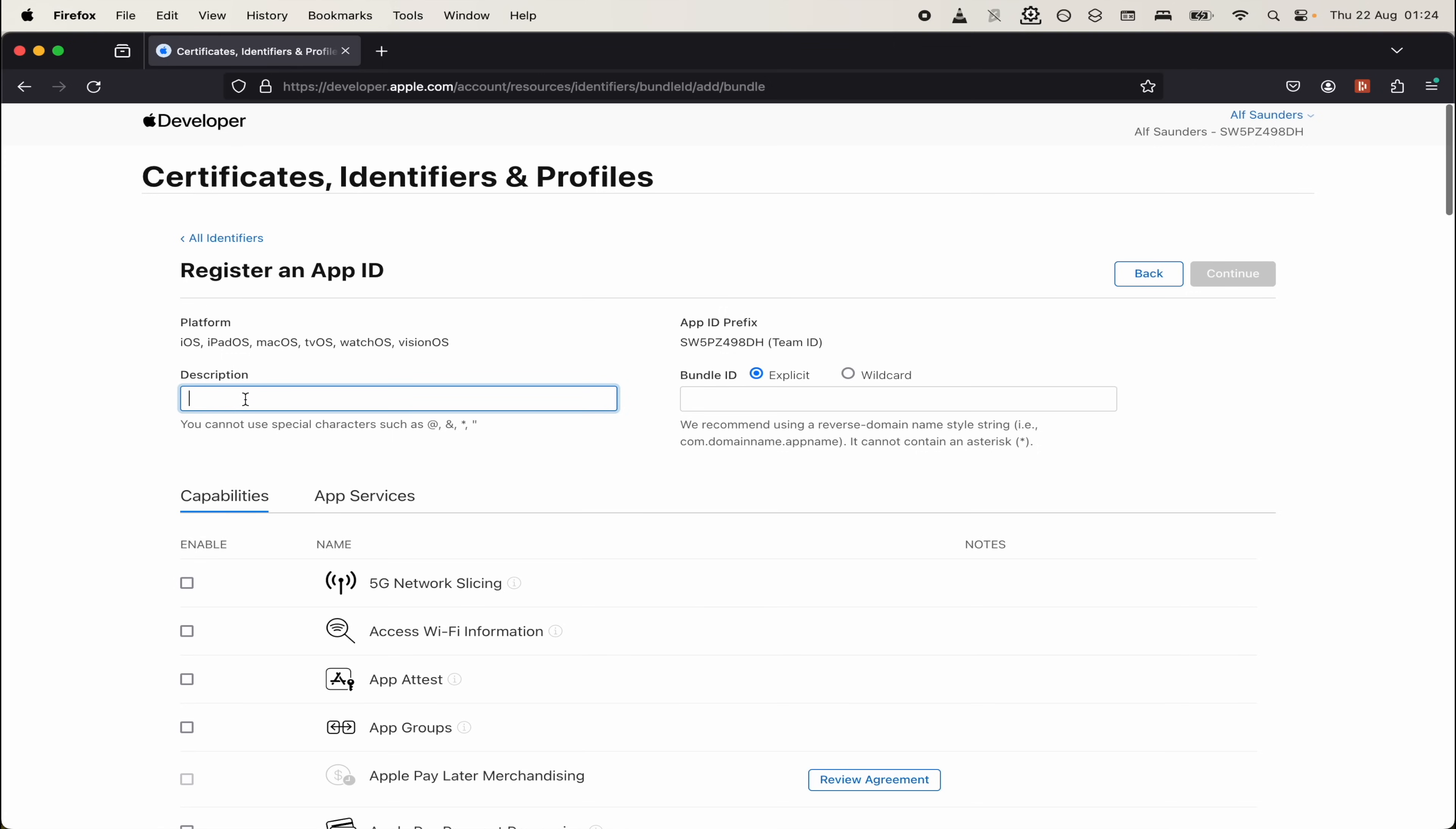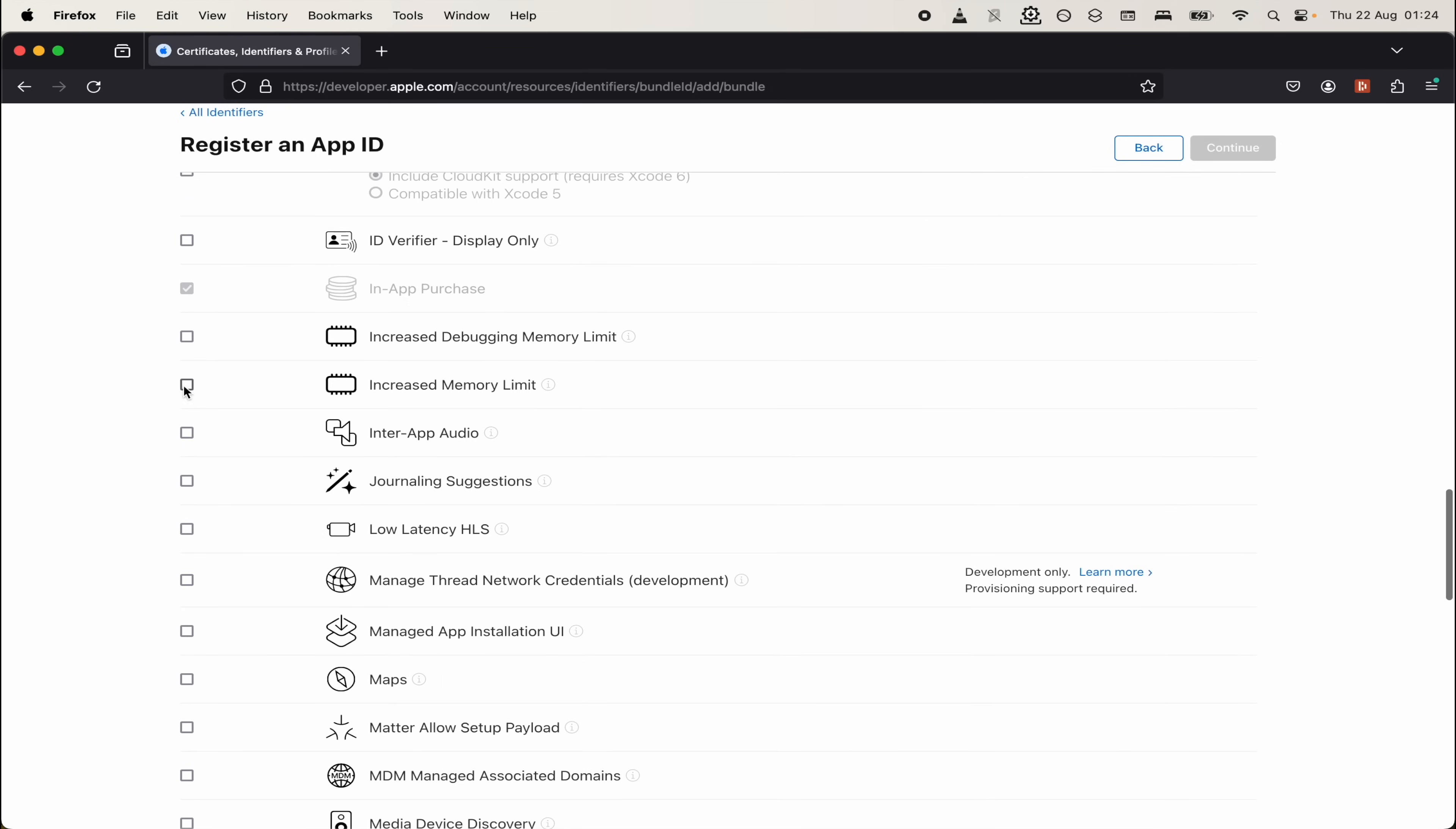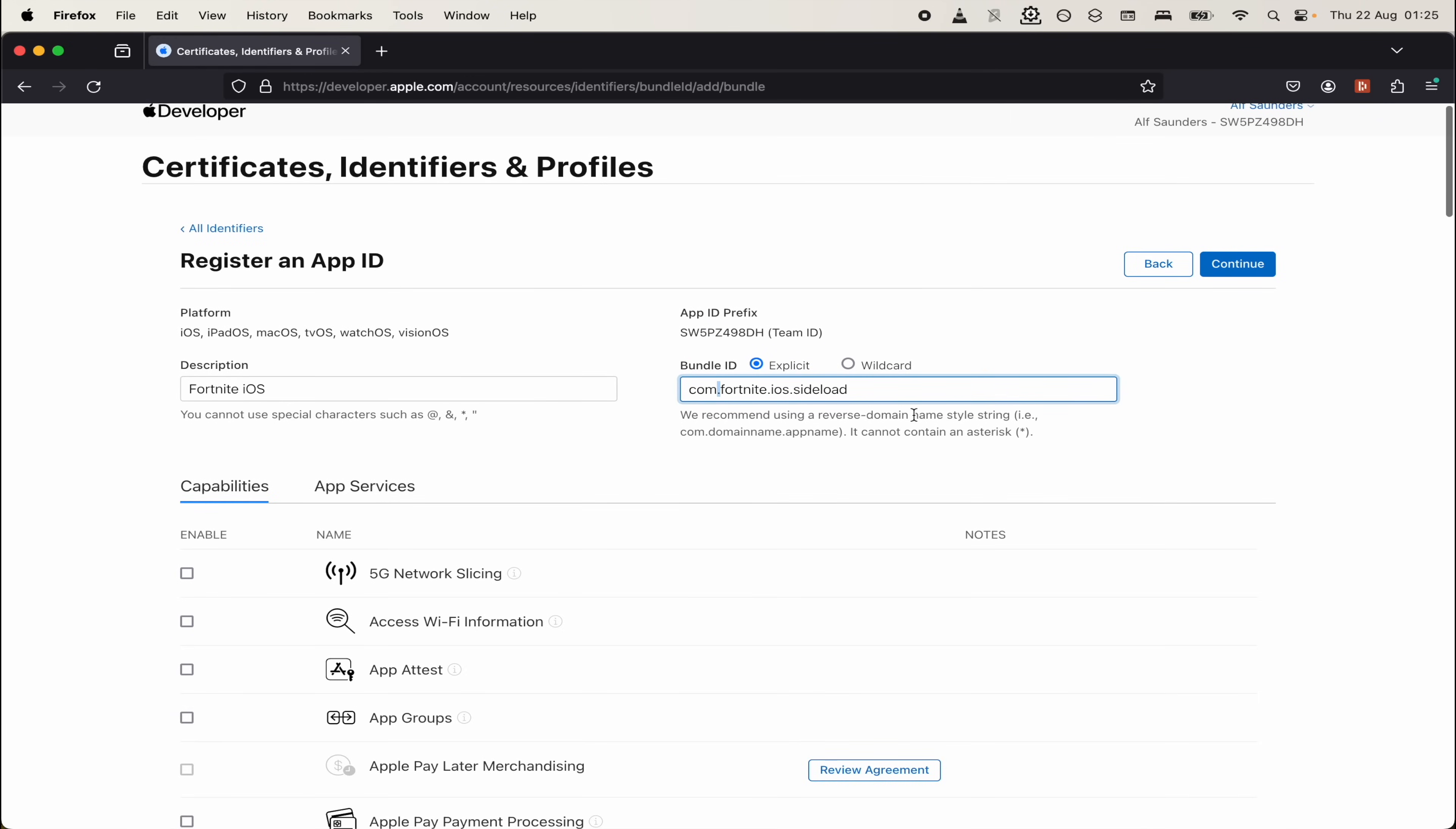Under description, we'll call this Fortnite iOS. Then under capabilities, we're going to scroll all the way down. And where it says extended virtual addressing, we need to tick this one. Now scroll down again and tick where it says the increased memory limit. Once this is done, scroll to the very top. Under bundle ID, set this to explicit. And we need to type out a bundle ID. I'd recommend typing com.fortnite.iOS.sideload. Whatever you type in here doesn't matter. Just make sure it has dots. Make sure you remember it for later.